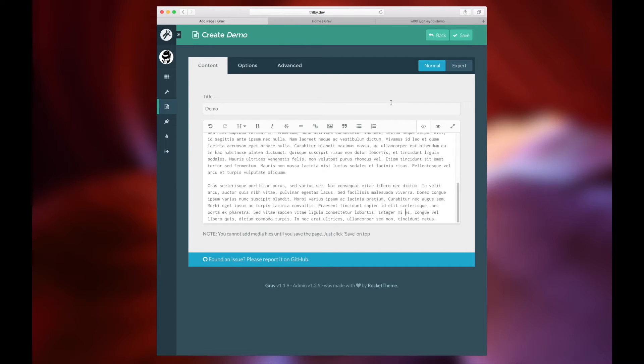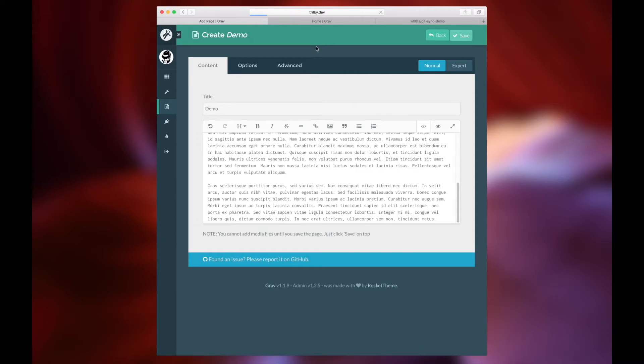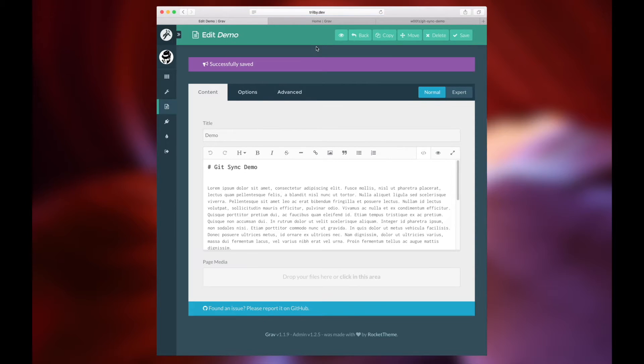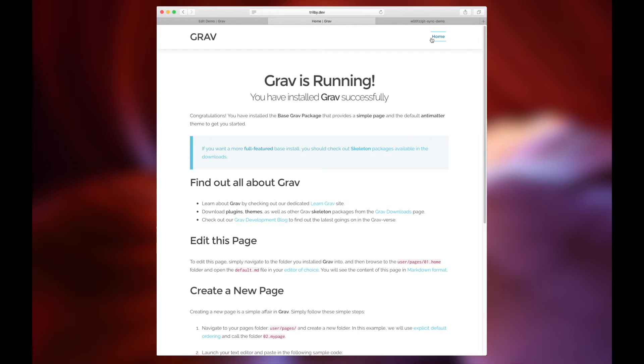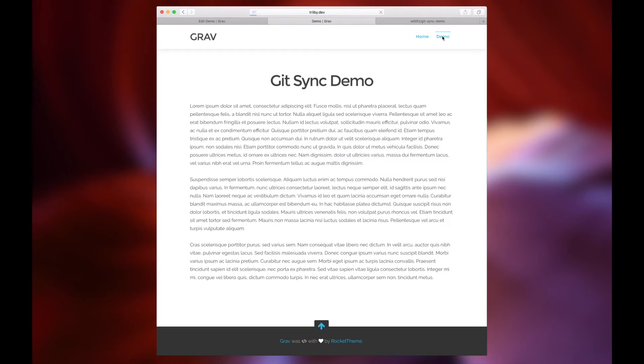We've saved the demo page, and we're going over to the live site. You'll see that the demo page does appear on the live site, which is exactly what we would expect it to do.